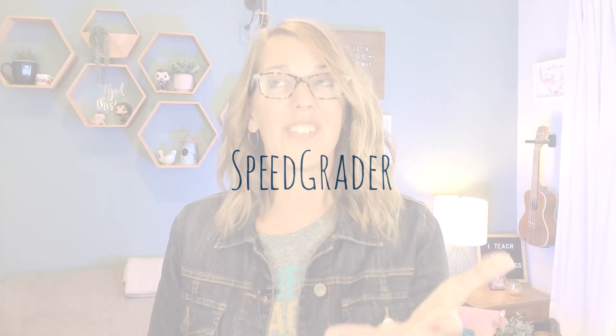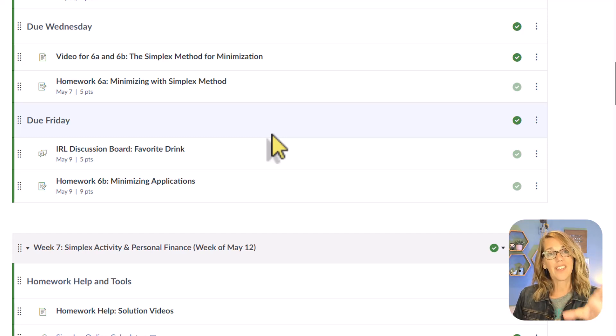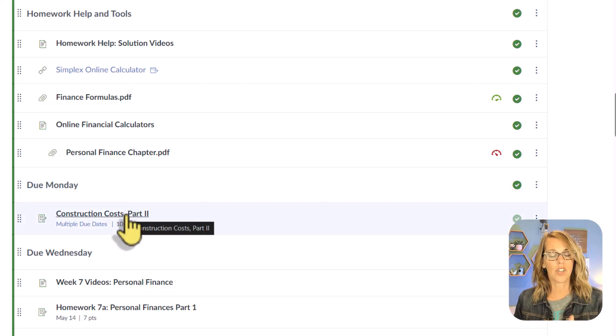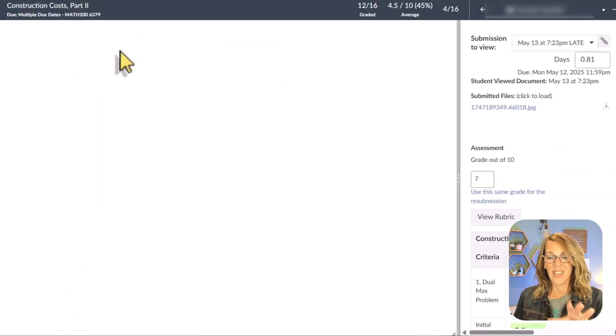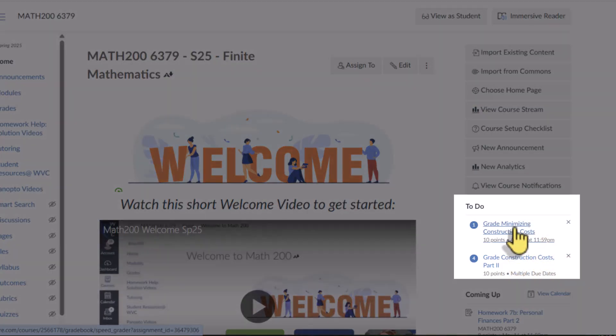Are you overwhelmed yet? There are so many things to learn when it comes to grading, but you are going to get there. SpeedGrader is next and it's a really great interface — it is Canvas's assignment grading tool. You can get to SpeedGrader multiple ways: through the assignments tab, or through your module. I know I want to grade 'construction costs part two,' so I'll click on it and then click on SpeedGrader. The other way is by clicking the assignment in the to-do list.